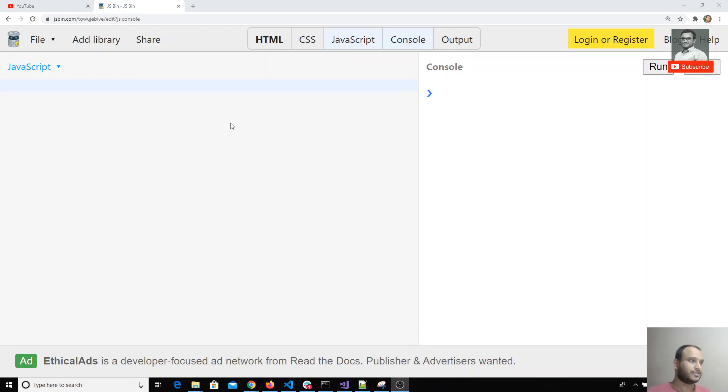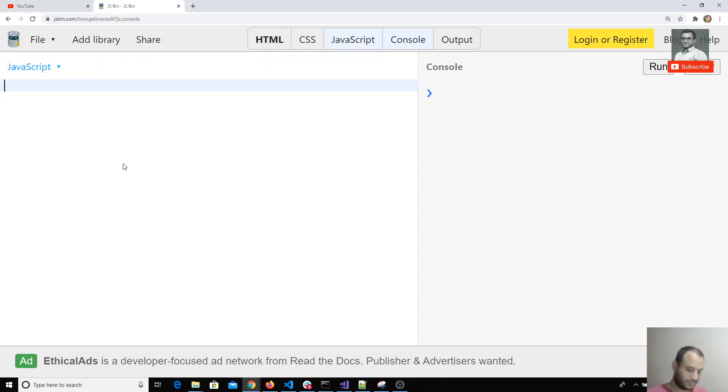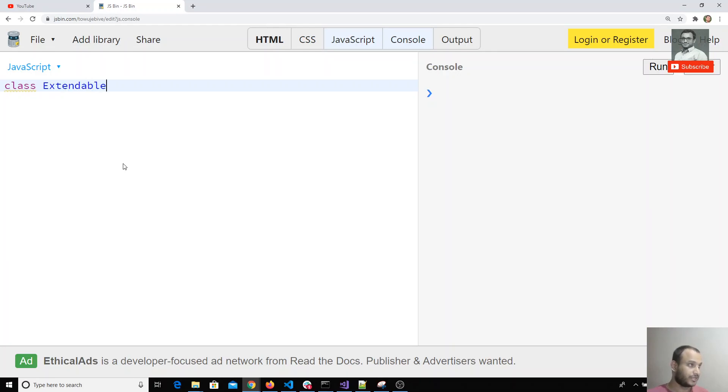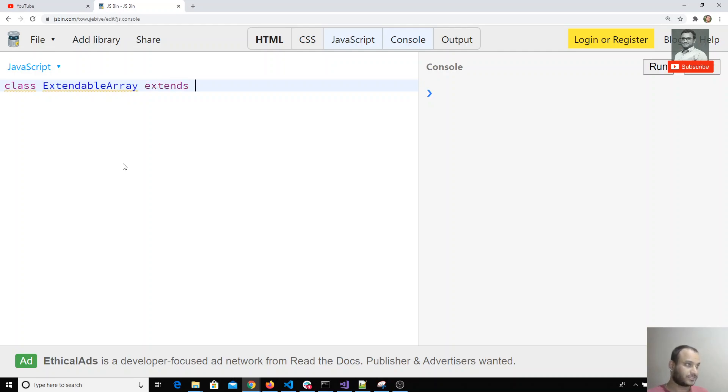For example, I have one class with the name ExtendableArray, and I am extending Array. So now I will write one method.